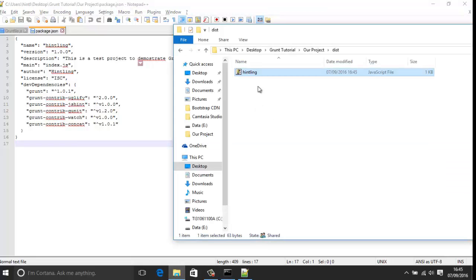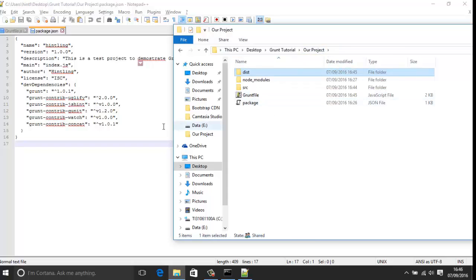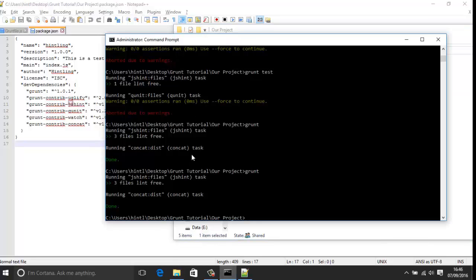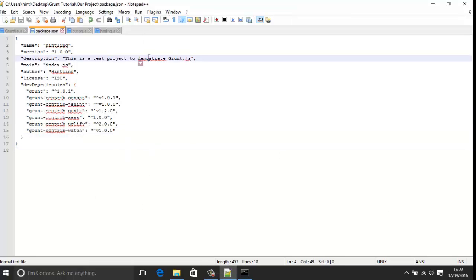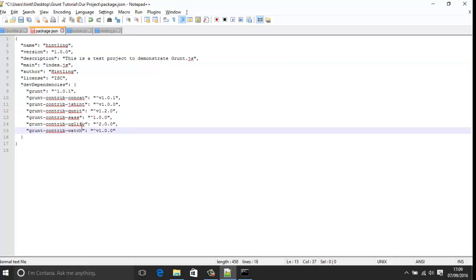That's the general concept of working with these packages. I would strongly recommend you look up each individual package once you've found what you need for your project, because they might have certain options available. For example, the concatenate package has the option of adding a semicolon between each concatenation, which is strongly recommended. However, it's a bit of a tedious workflow having to manually execute grunt every time you change your JS or CSS document.